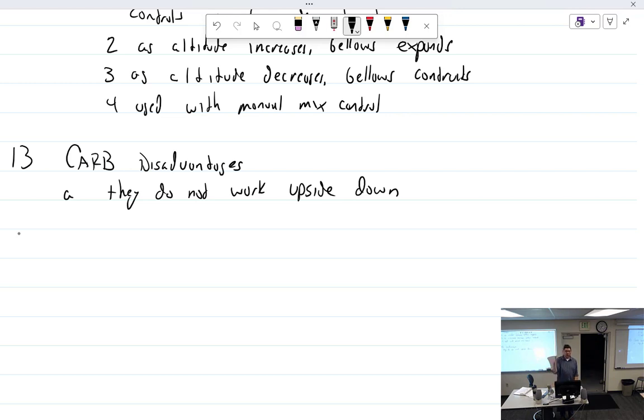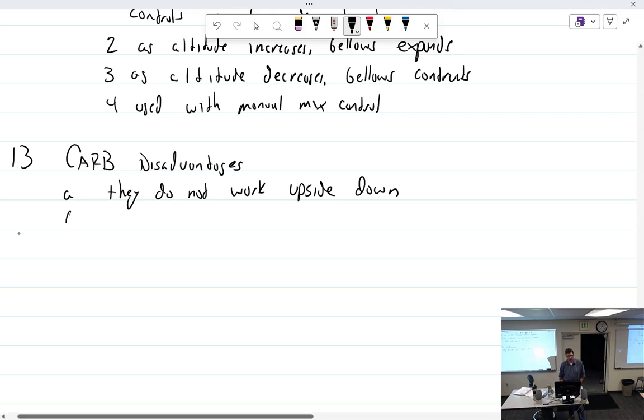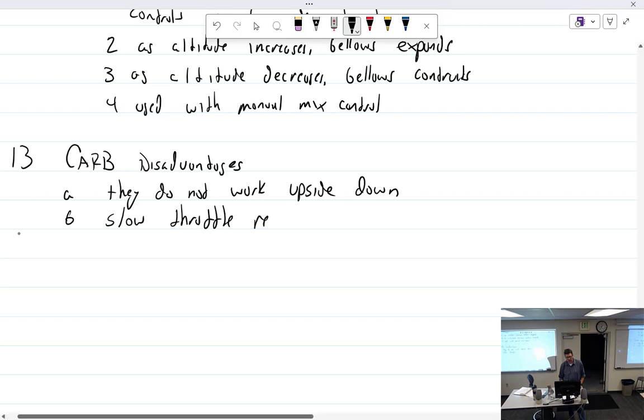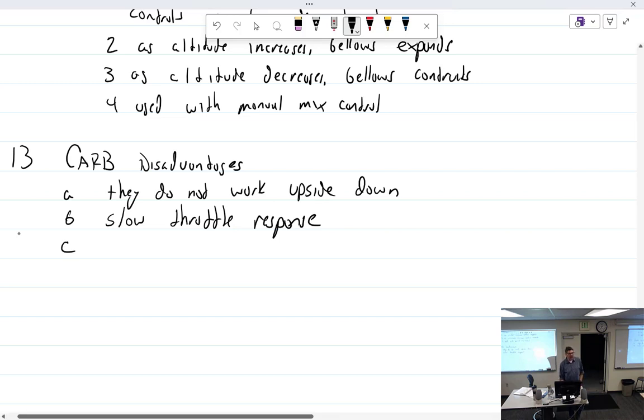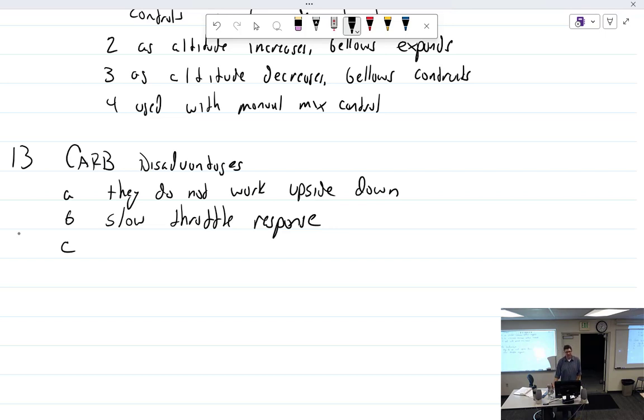But you can do it like a quick roll or something like that. Kind of a slow throttle response. Again, it is really considered bad form to accelerate an aircraft quickly for a lot of reasons.